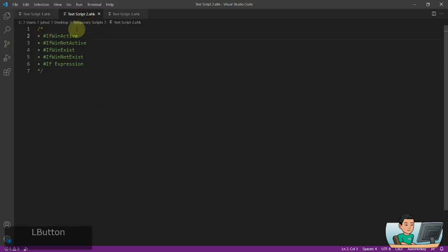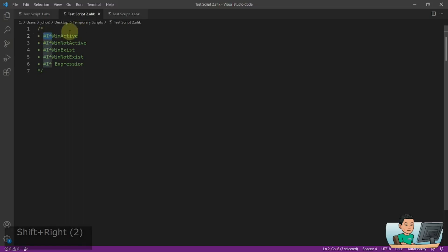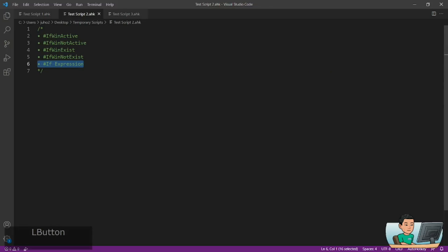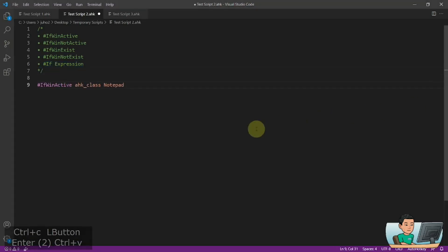Directives are the ones that start with the hashtag, and in today's video we are going to cover the directives that start with hashtag-if. I did cover IfWinActive in my previous video where I talked about how to create context-sensitive hotkeys and hotstrings. The subsequent three are very similar, so I'll go through those quickly and focus on the last one, which is a little bit more interesting. Directives look like this, and by itself it doesn't really do anything.